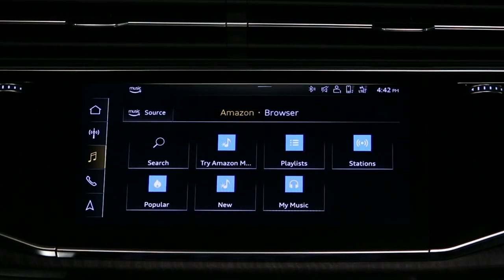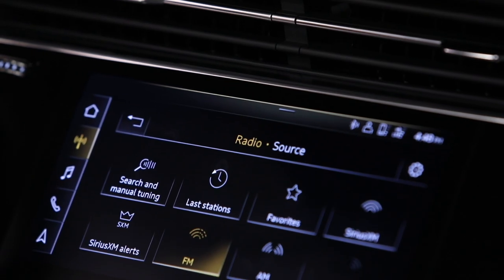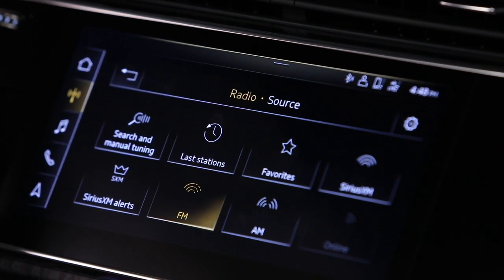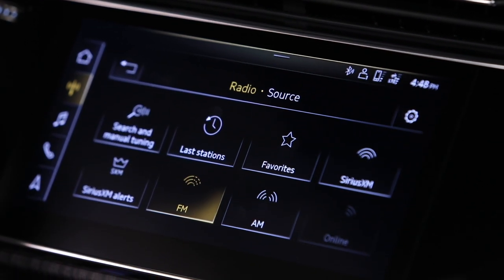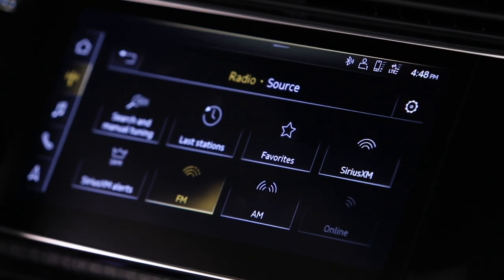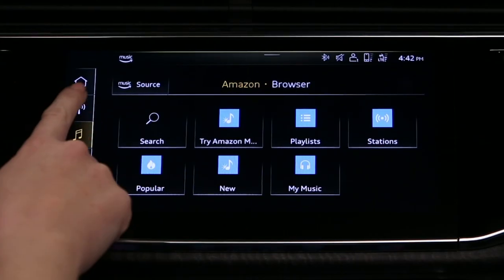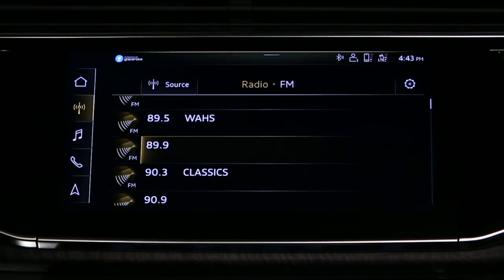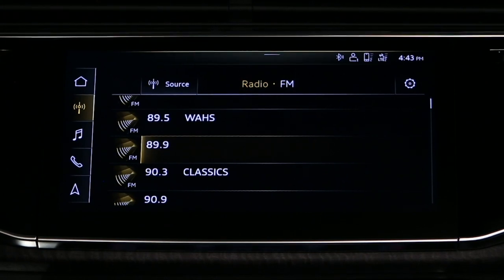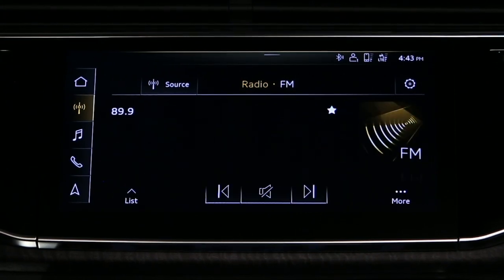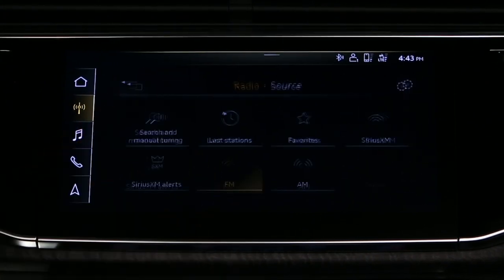In addition to connected devices and media, AM, FM, HD AM and FM, and satellite radio are also available. Select Radio. The last radio source selected will be displayed. Select Source to display other available radio options.